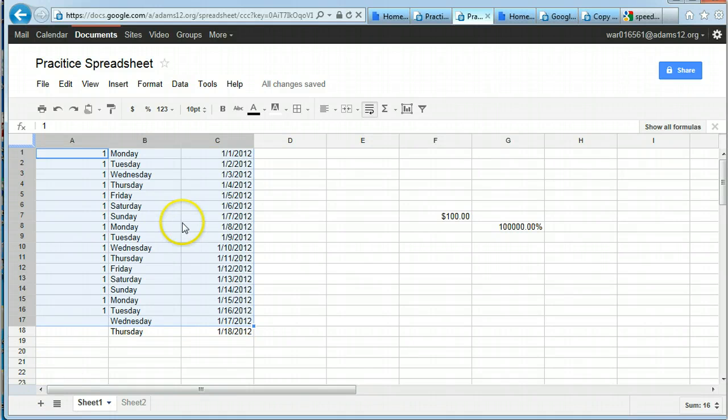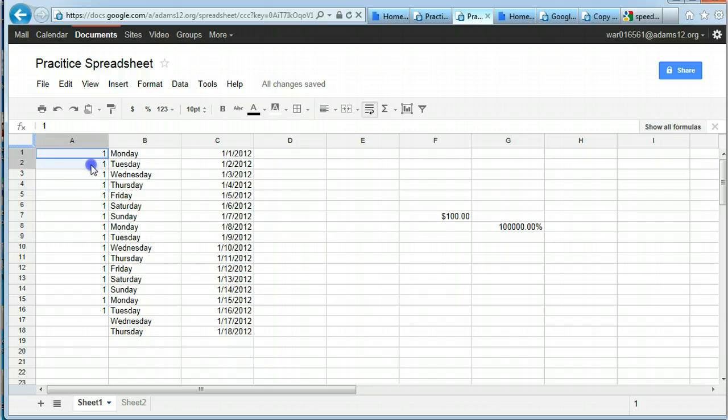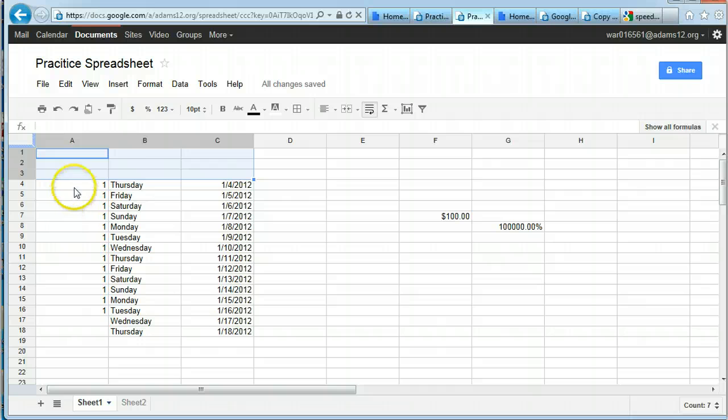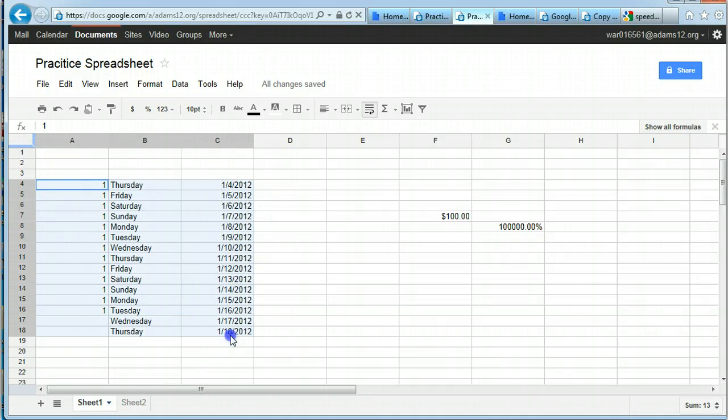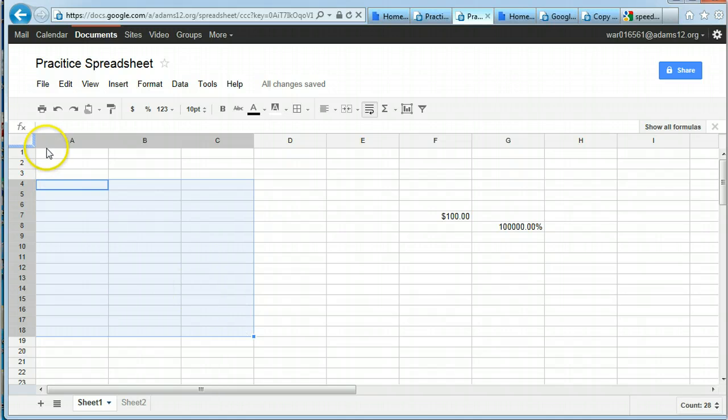The easiest way to clear information out of a cell is select the cell or cells that you want by clicking and dragging over them and hitting delete. That's how you can get rid of information. Select the cells you want, see how they're blue, and hit delete.